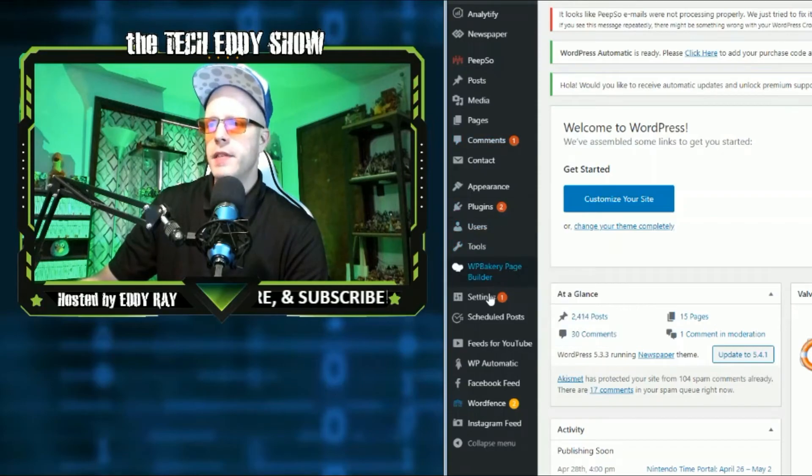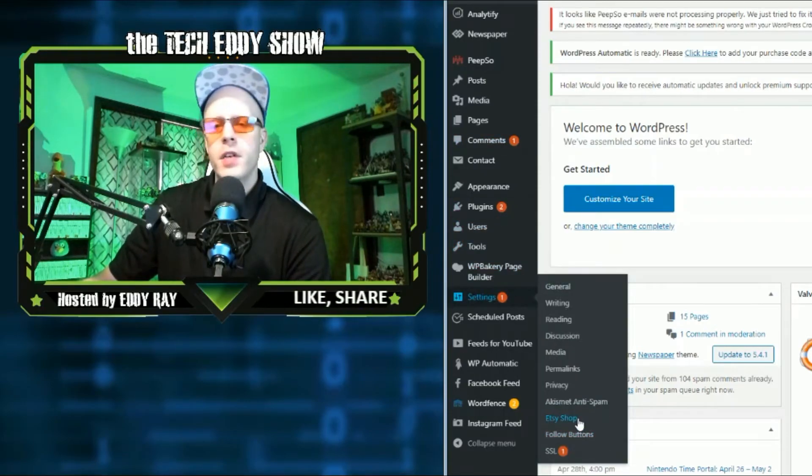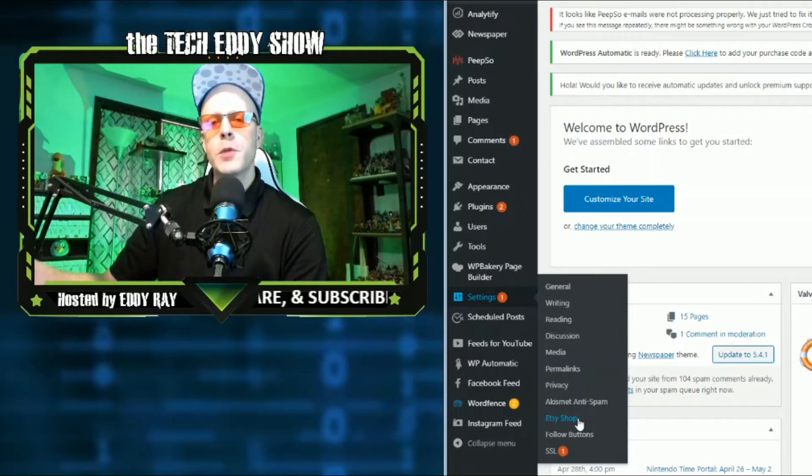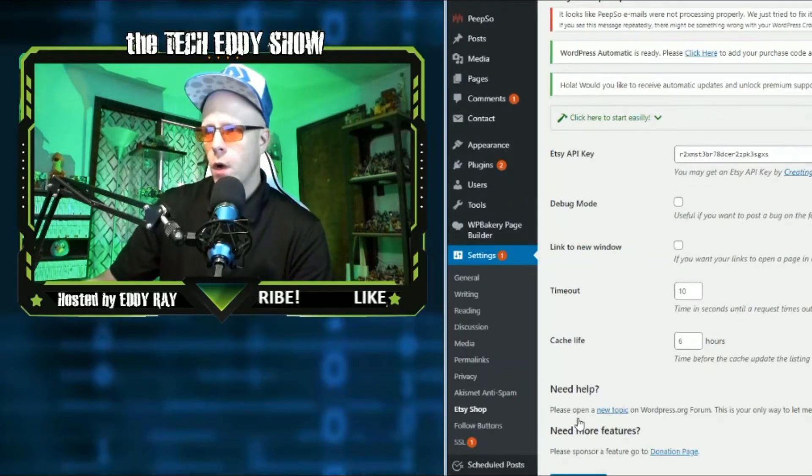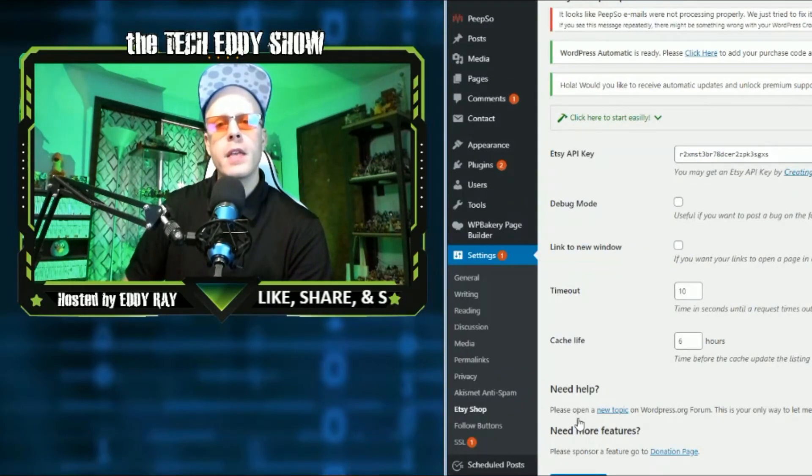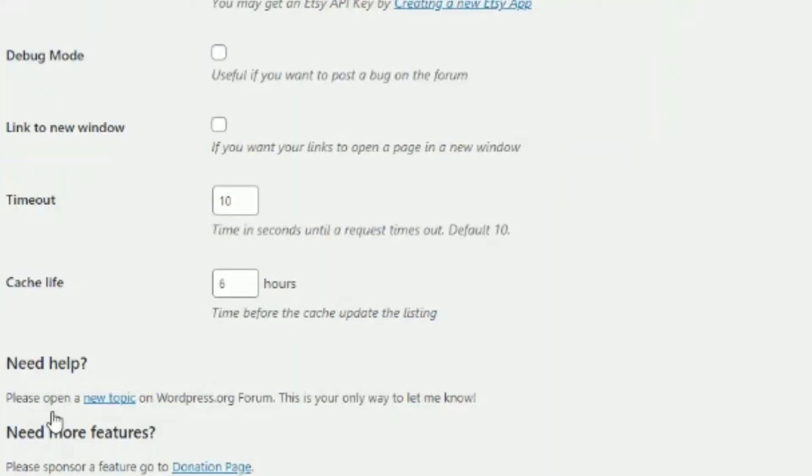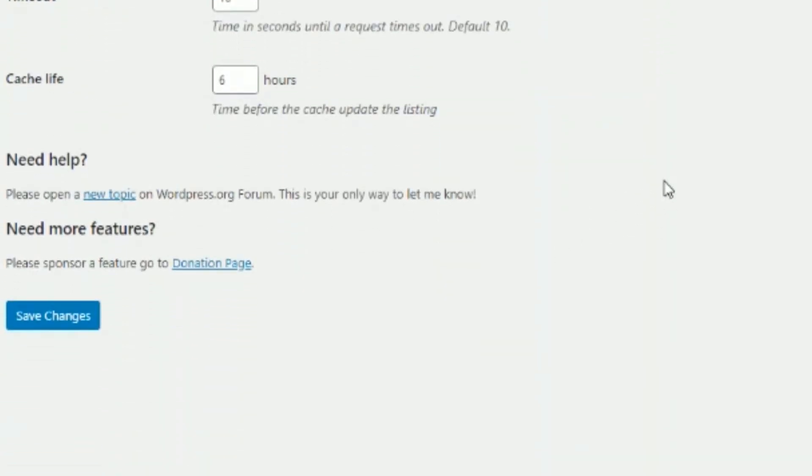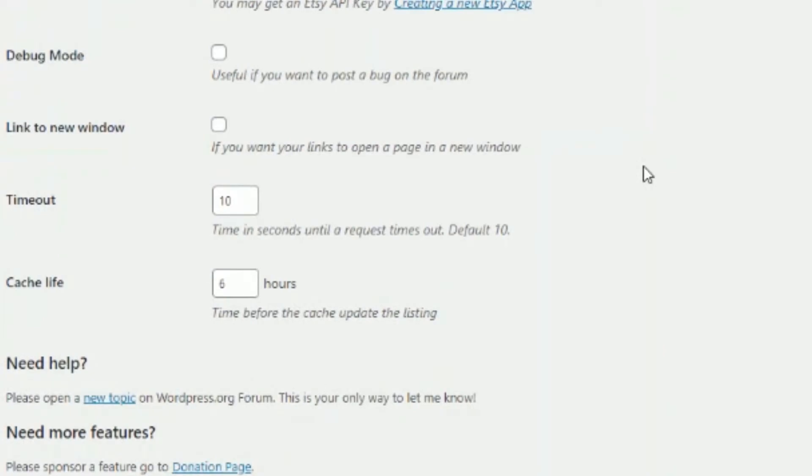So we'll go into Settings again and Etsy Shop. As you can see here, so we covered some Smash Balloon plugins and they use shortcodes as well for importing Facebook feeds and other feeds as well. This also imports a feed. This is just an Etsy feed, but there's nothing else here to customize. As you can see here, there's no other customization option, no other menu options to go into.